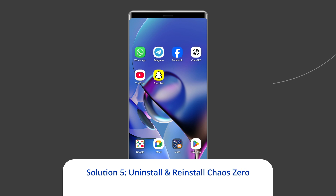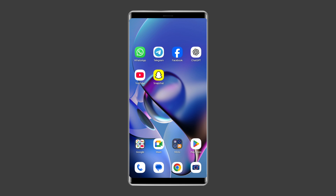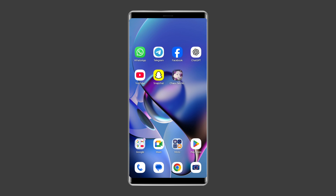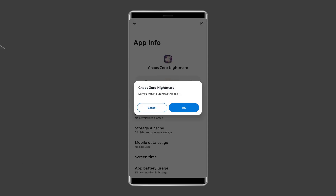Solution 5: Uninstall and reinstall Chaos Zero Nightmare app. It might be possible that the Chaos Zero Nightmare app you are using contains some issues or bugs due to which you're encountering the stuck on loading screen problem. Uninstalling and reinstalling the app could work for you. To uninstall, find the Chaos Zero Nightmare app on your device's home screen, then long press on it and tap on the Uninstall option.